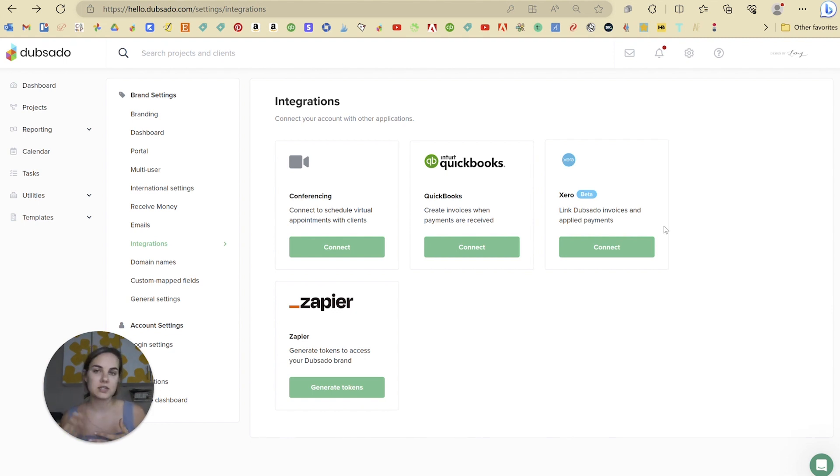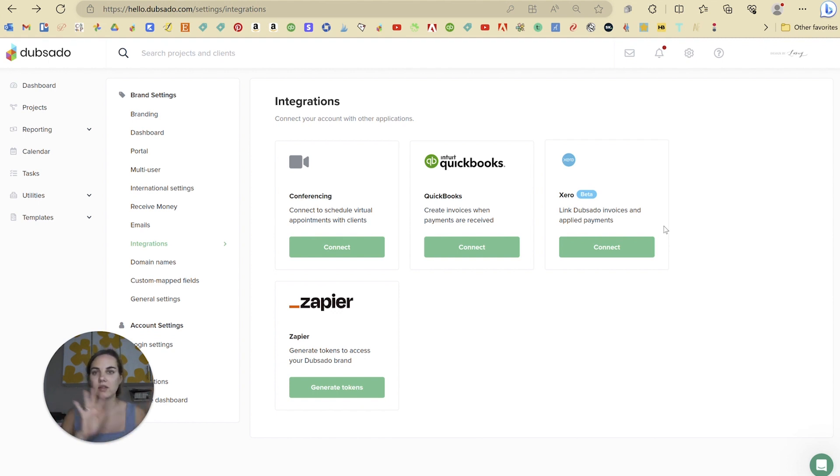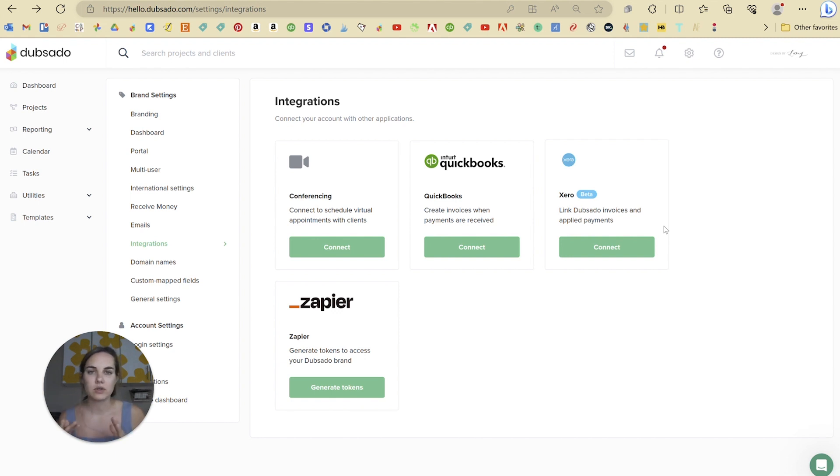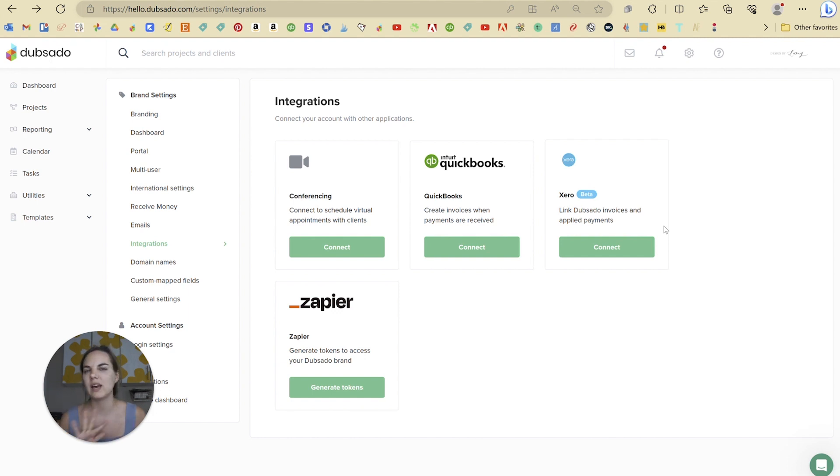Another one is Xero, very similar to QuickBooks. And it's going to have those same kind of awkward things with the PayPal fees, Stripe fees, square fees, etc. and the invoices that go into Xero. So these are both very similar. And as soon as Dubsado payments comes out shortly, I think it's going to be a little bit more seamless of an integration.